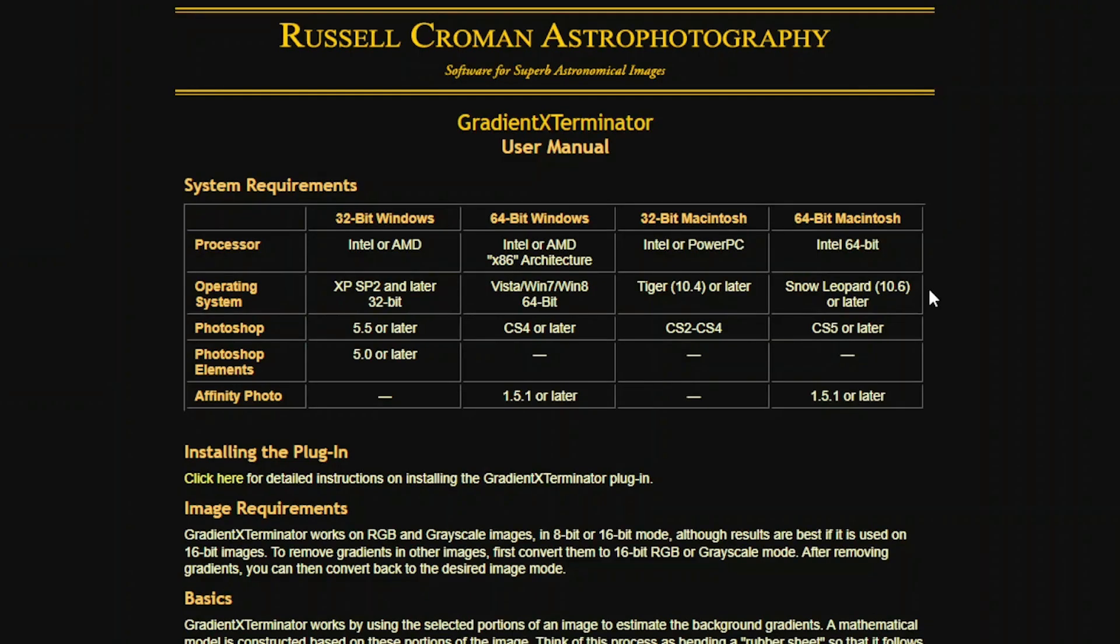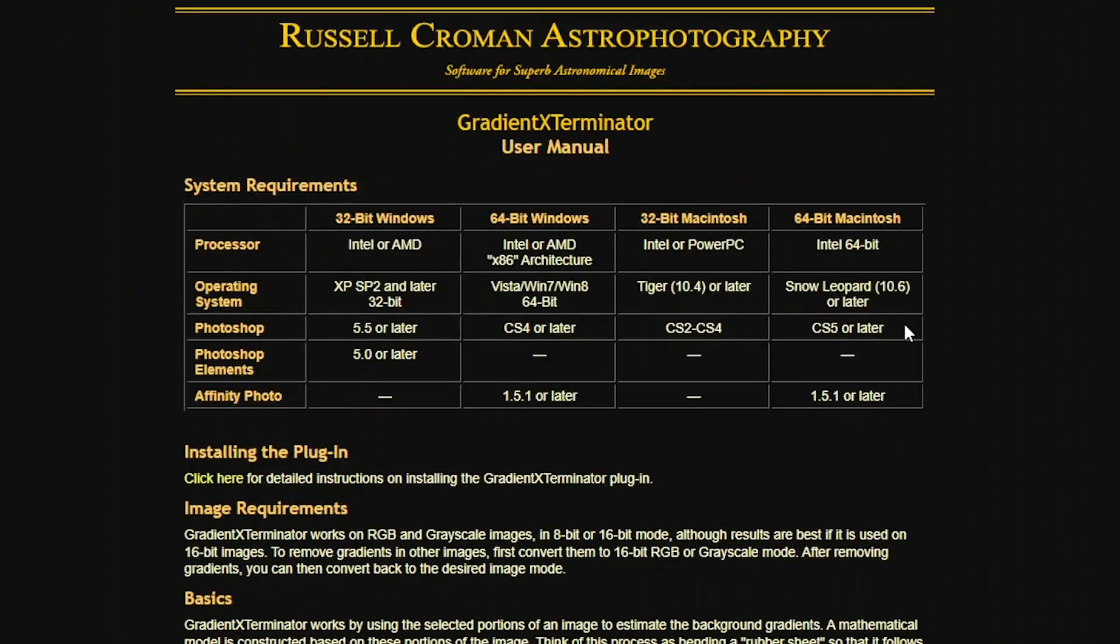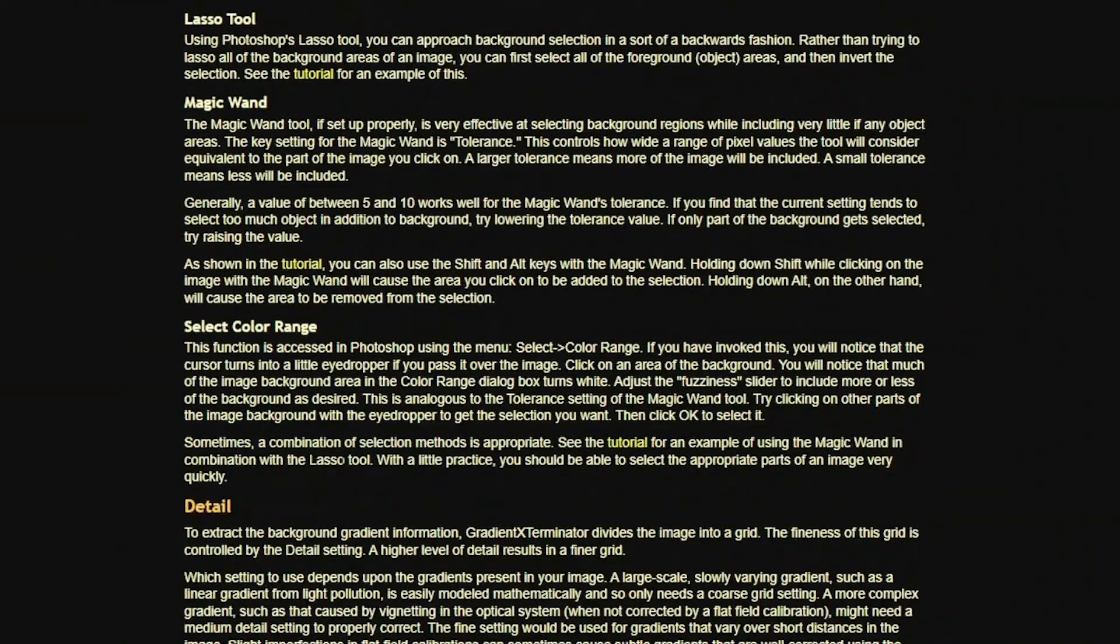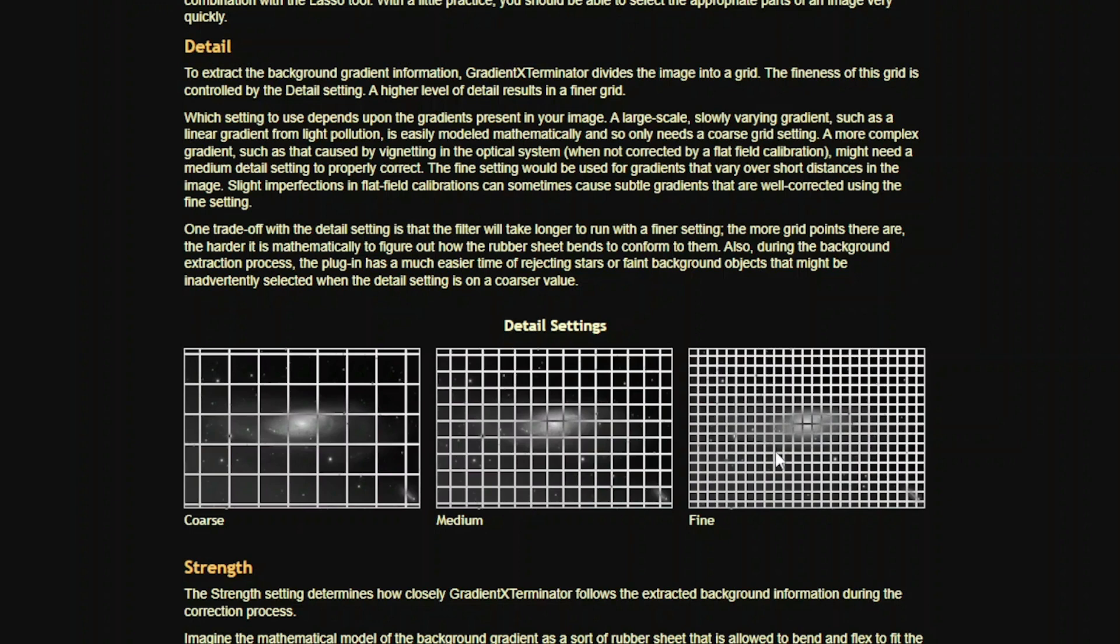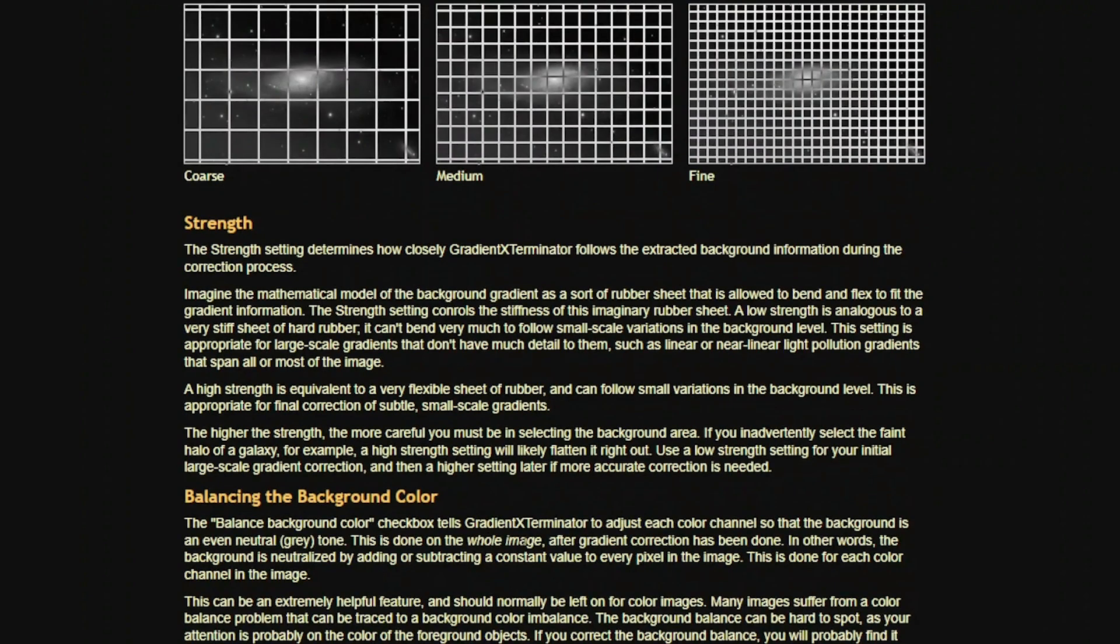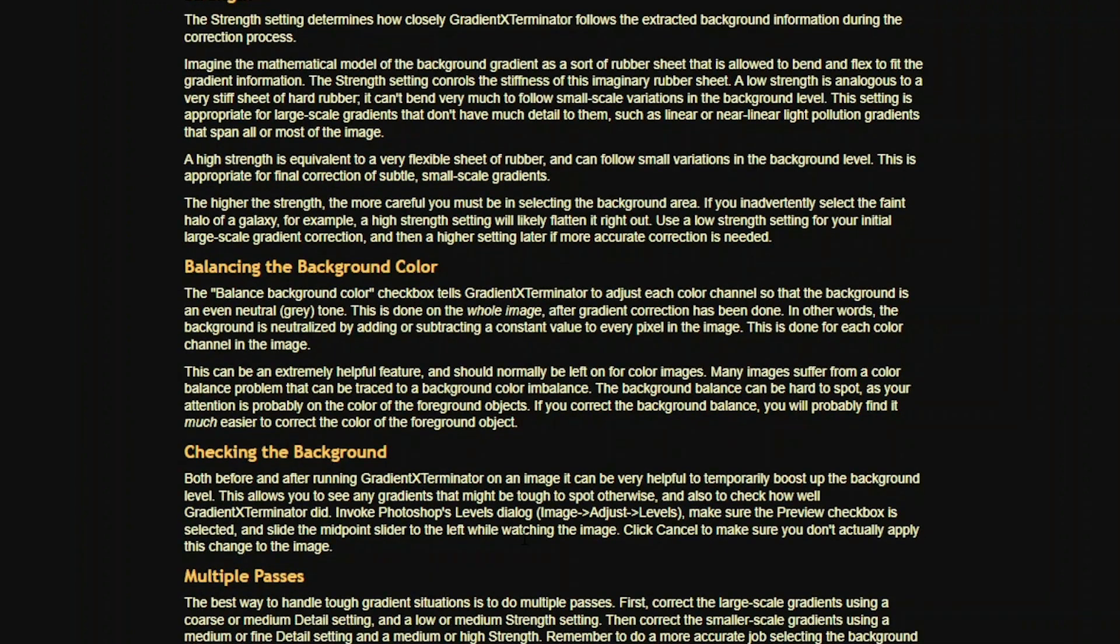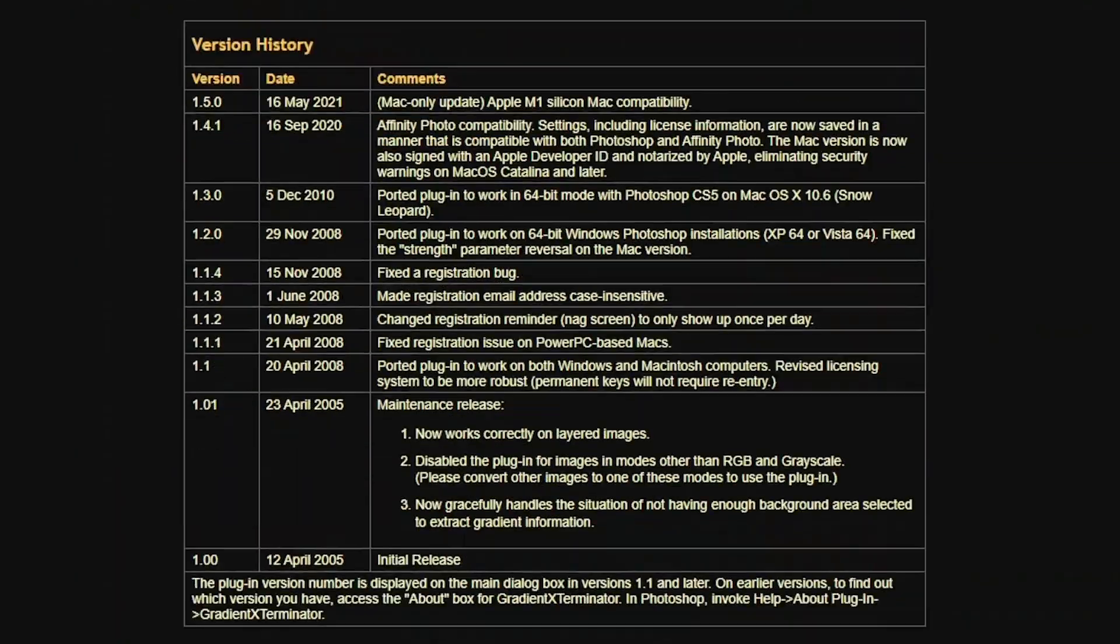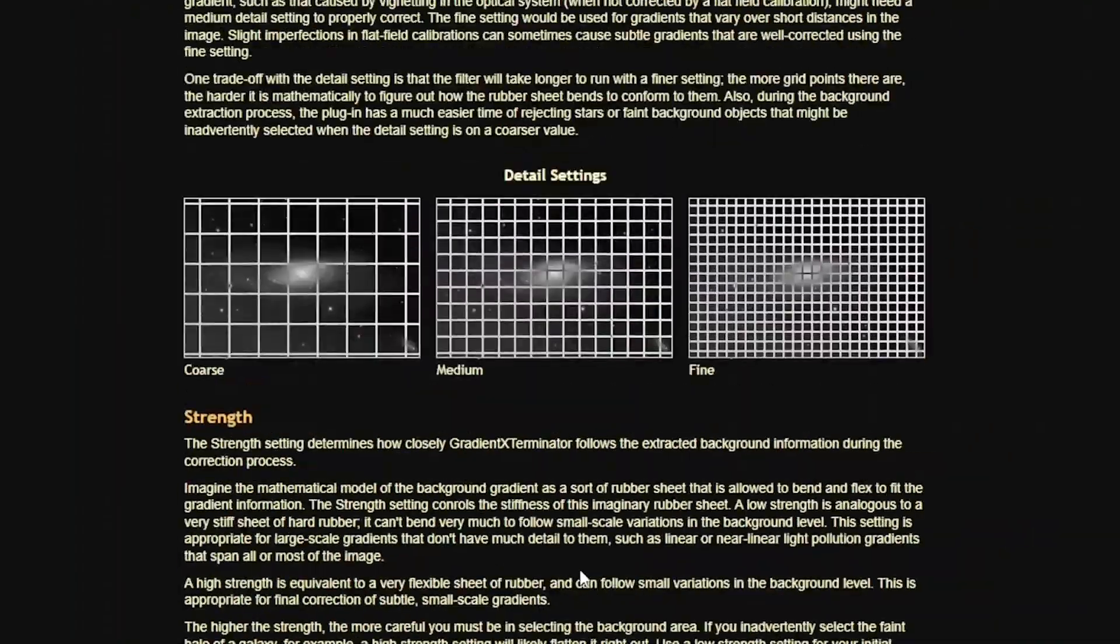Finally, I want to say that the overall the Russell Croman Astrophotography products are amazing. I have three of them already. Look at all the online instructions manual that comes with it. It explains everything, all the details, the coarse, medium, fine, what it's doing. Obviously, you know, you can pick the strength that you can use in it, balancing the background, color, checking the background, multi-passes, correcting for vignetting. So I highly recommend these products. I am very happy so far with them.